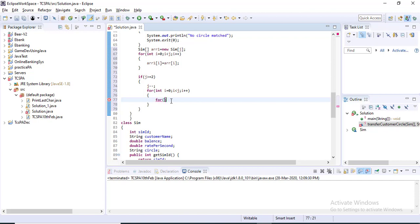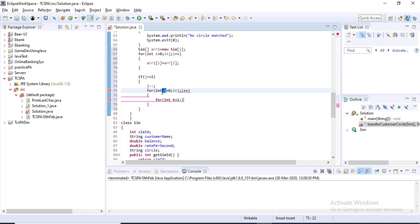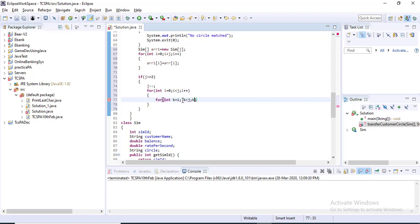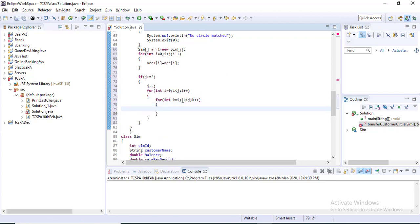Inside this loop I am writing another for loop: for int k equal to i. For one outer loop iteration it will sort one array index. After i equal to 0 it will sort the first position of the array, and in subsequent iterations it will sort the later index — first the 0th index, then first index, second index, and so on. So k equal to i, k less than j, k plus plus.